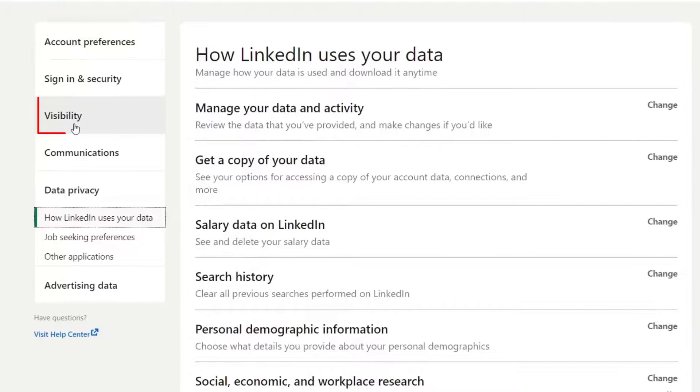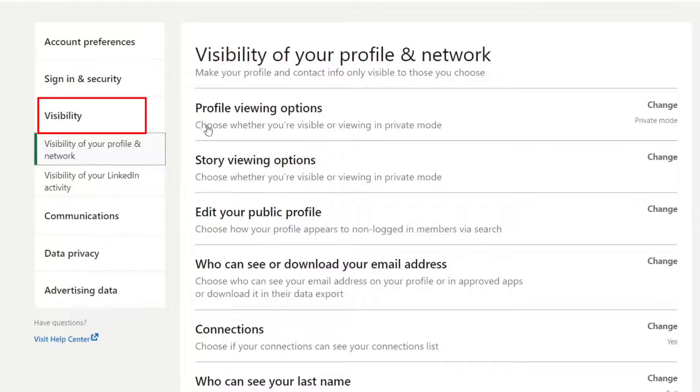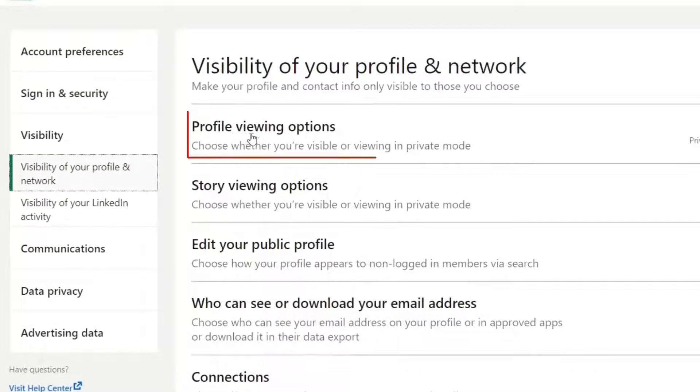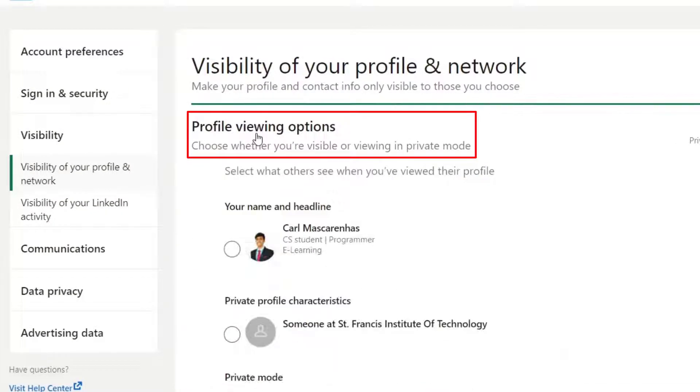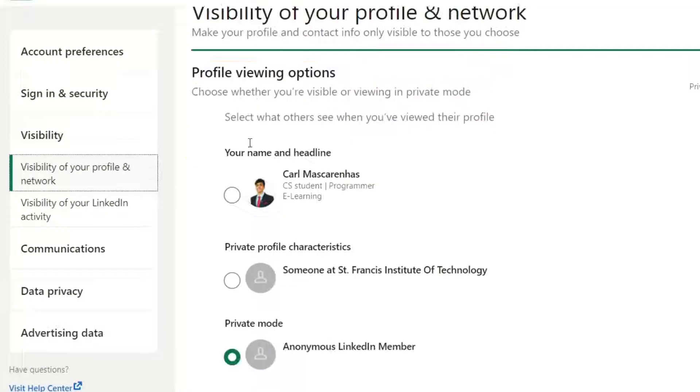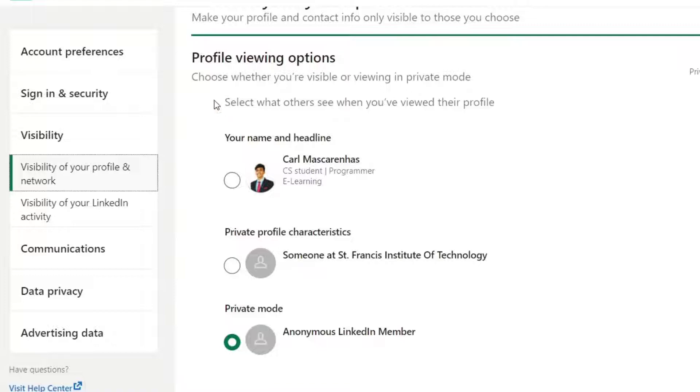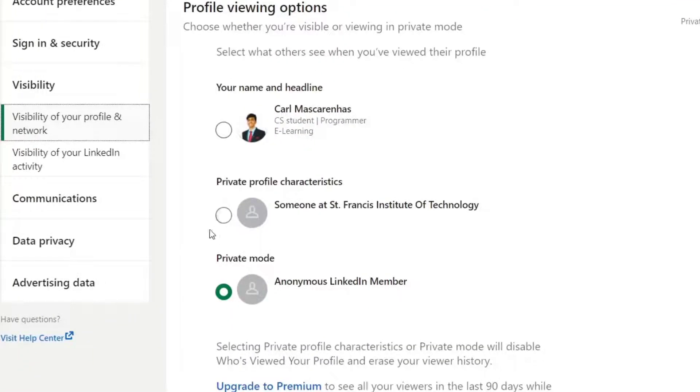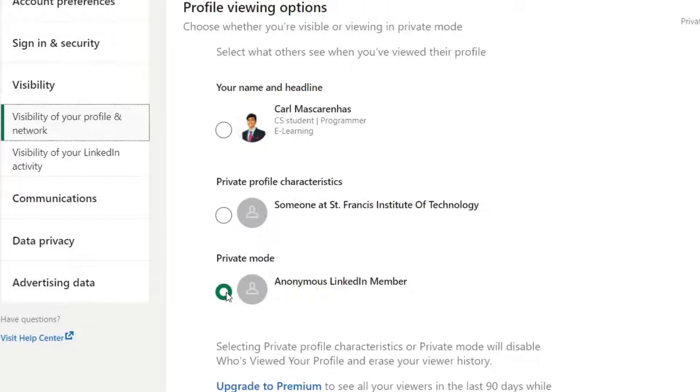And then you need to go into the section of visibility and the first option that comes says profile viewing options and you need to click on that. And then you will get a set of three different options. The first one will be the default one, which should be visible in your options. However, I have changed mine to private mode and it says anonymous LinkedIn member. So you can click on this private mode option.